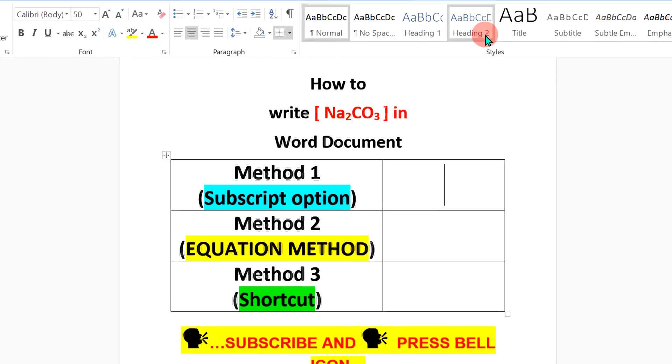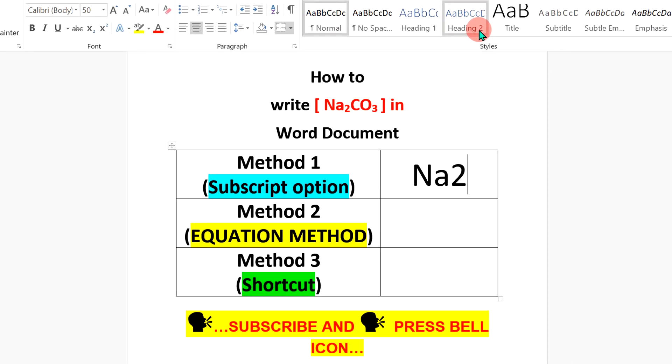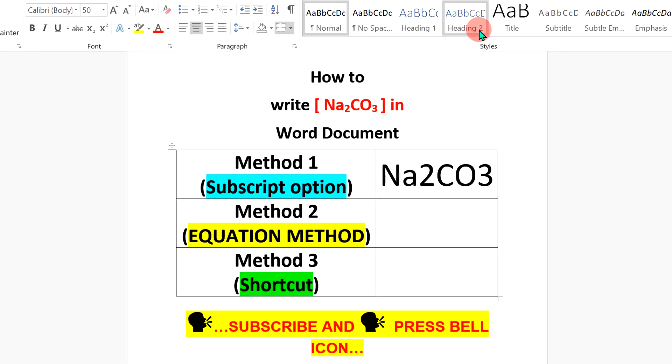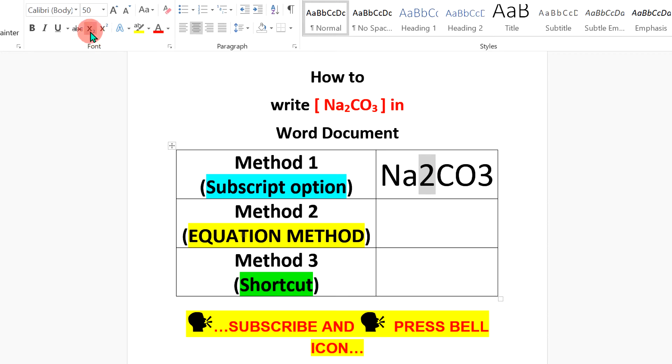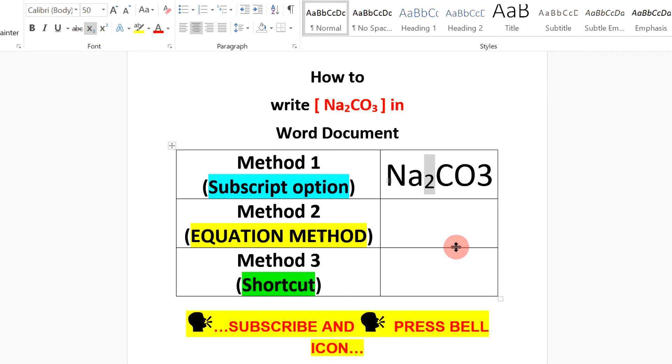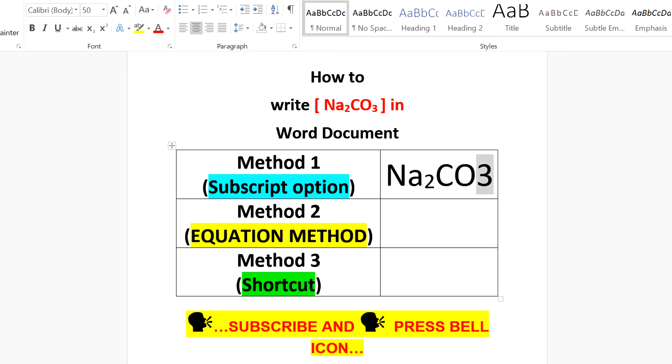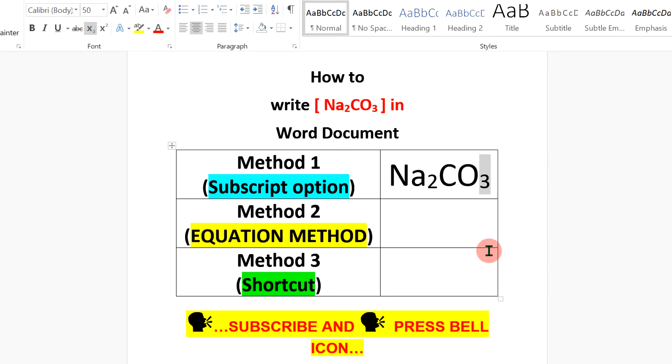In the first method, type the complete empirical formula of the compound. Now select the number 2 and you will see here option X at the bottom 2. Click on it and it will bring the number in the subscript which is also a small 2. Now similarly, select the number 3 and click on X2 to also make the small number 3.